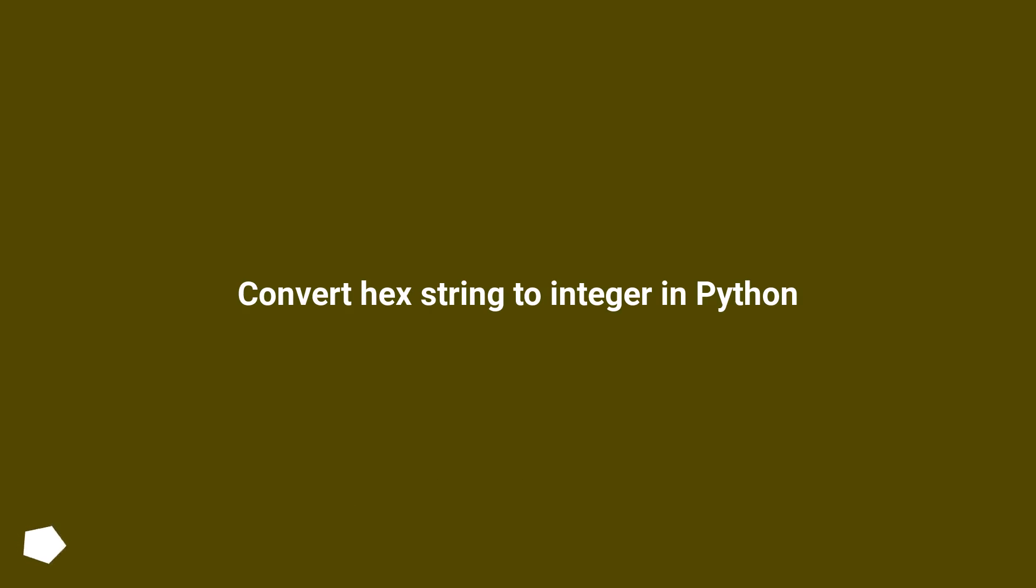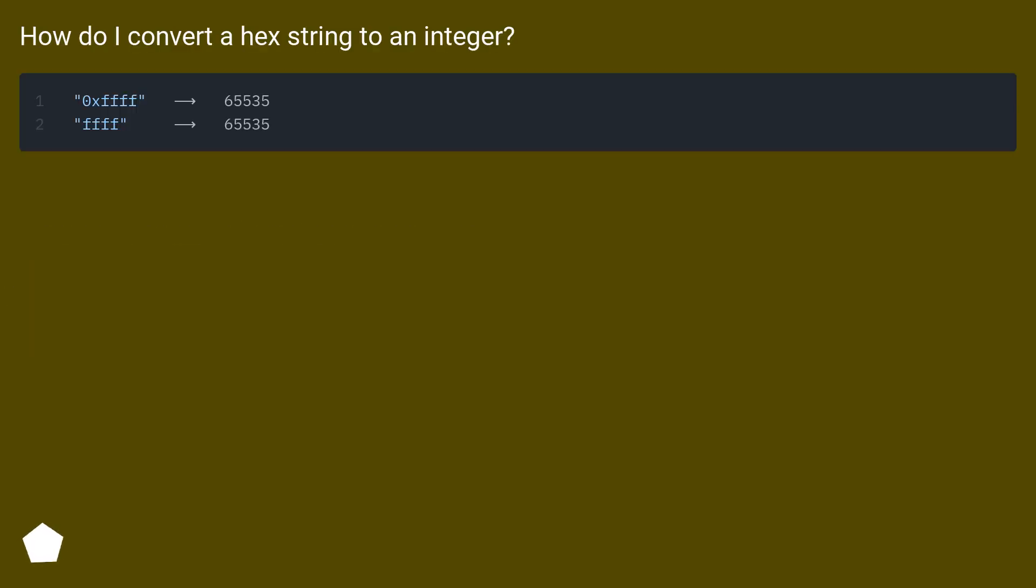Convert hex string to integer in Python. How do I convert a hex string to an integer?